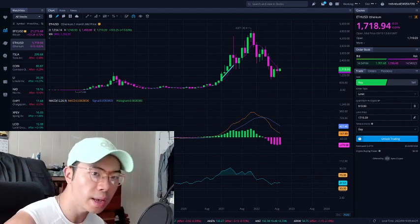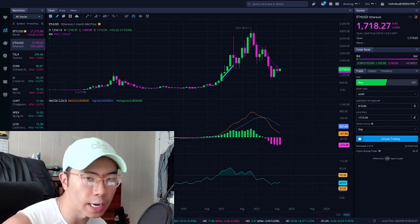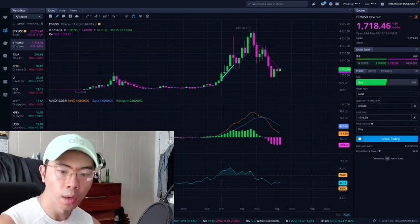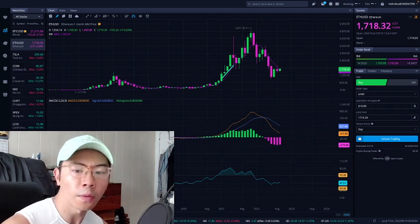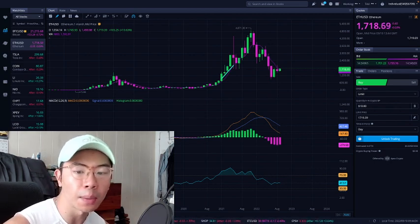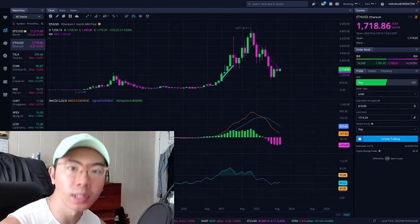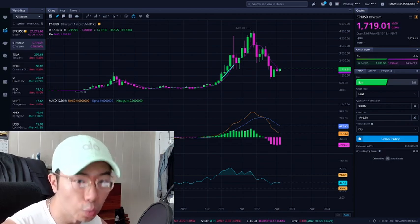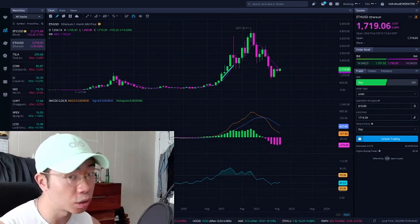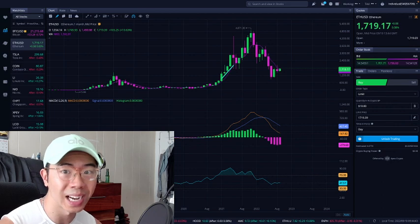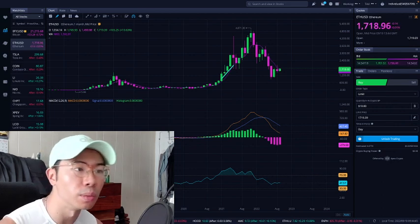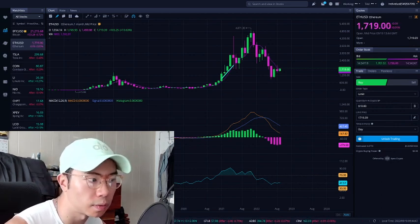Welcome to InxInvest, where we're talking about investing, finance, and professional women. Current time is 9:44 AM Eastern Time on September 10th, Saturday. Hope you guys have a good weekend so far. Ethereum is at $1,719, just flat at the moment, not up or down at all so far.